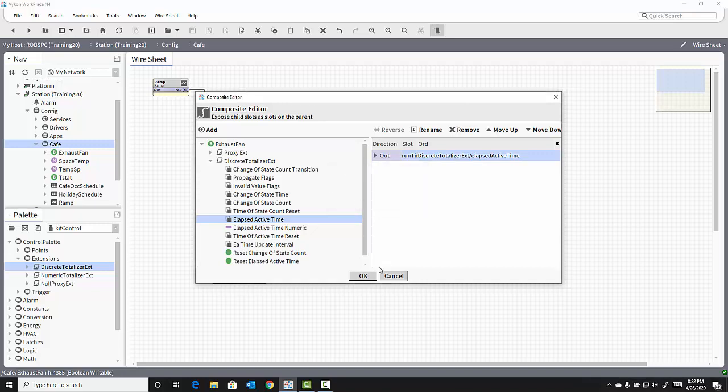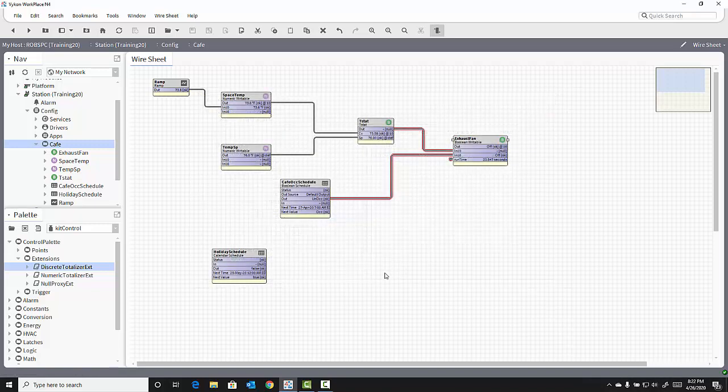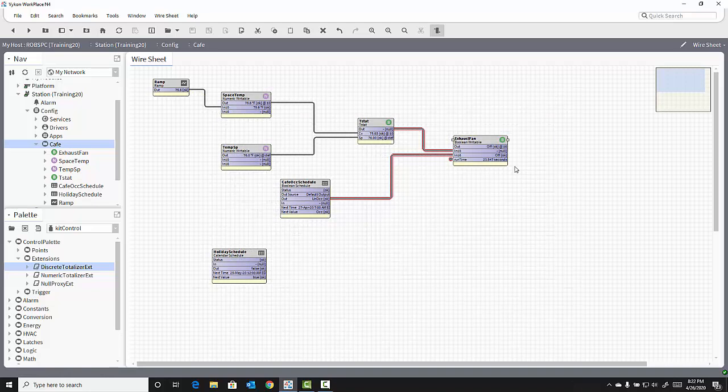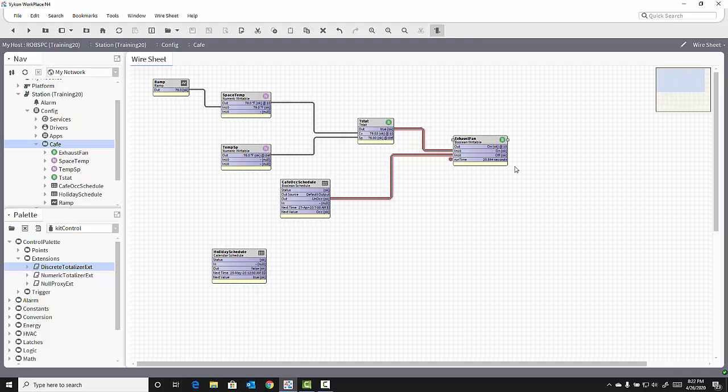Click OK and click OK again, and it adds the runtime in hours, minutes, and seconds to that exhaust fan object on my wire sheet.